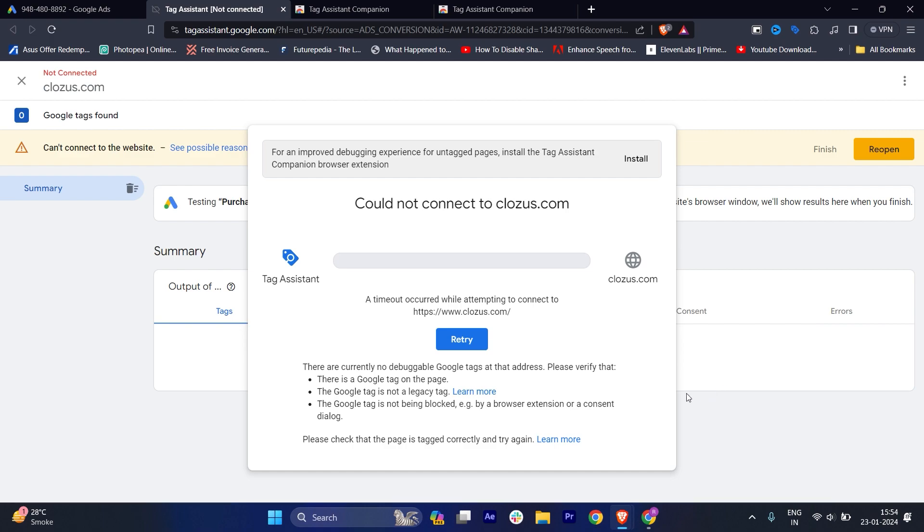Here it says can't connect to the website for the reason I've already stated. Once you connect to the website, you have to copy it and that's it. Then it will work perfectly fine.